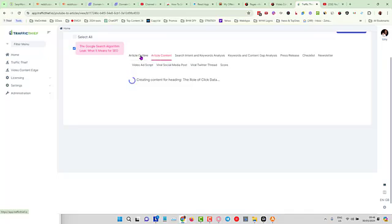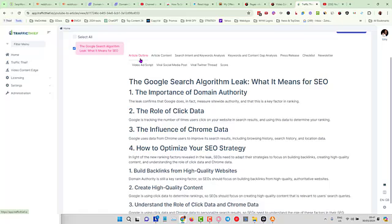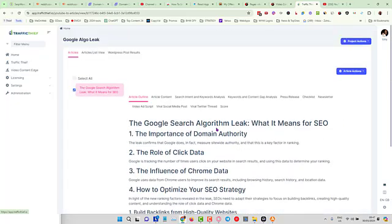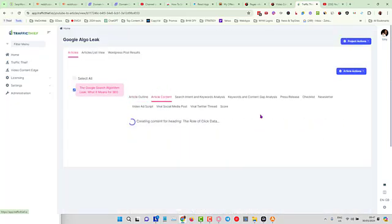So we have our article, we have a keyword and search intent analysis, we have a keyword content gap analysis, and we have started with the article outline which took into account the keyword and content gap analysis. So it's going to generate the article, which basically is 2,039 words, and it's going to be spot-on for search intent and it's really high quality.